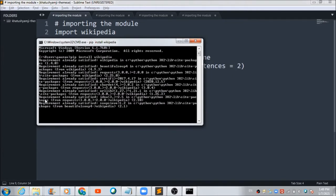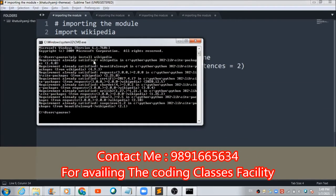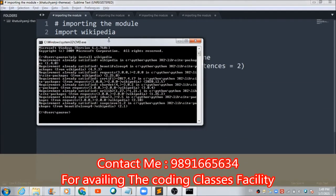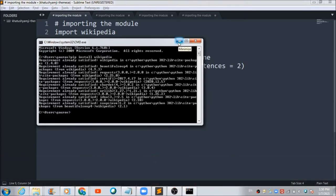I got a message on my terminal just because Wikipedia is already installed on my device. This Wikipedia package is going to help you in extracting information from the Wikipedia library.